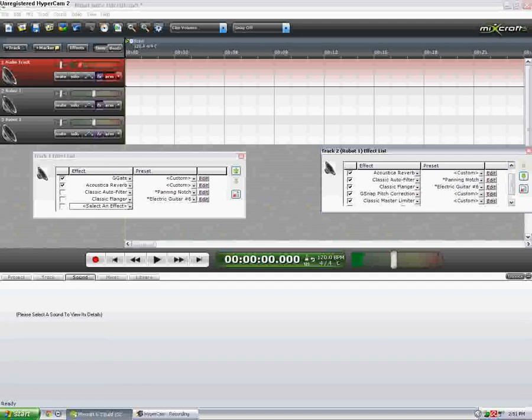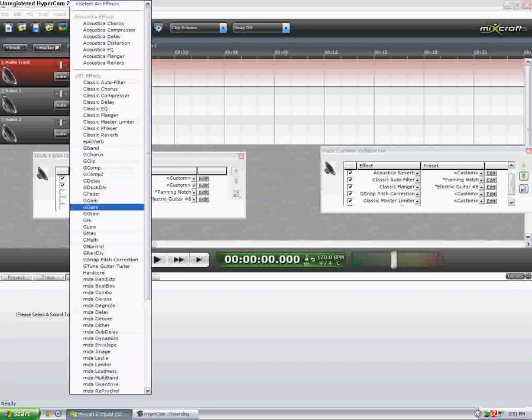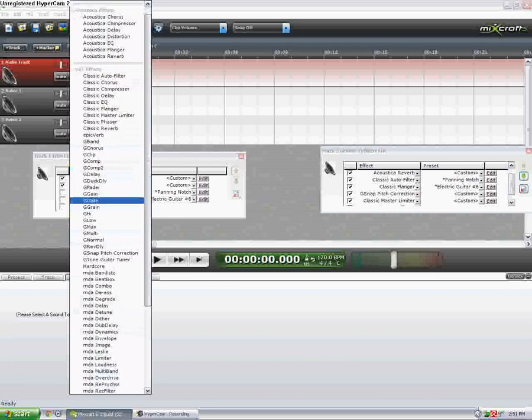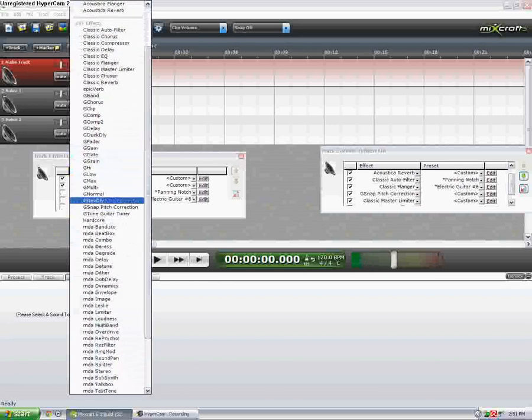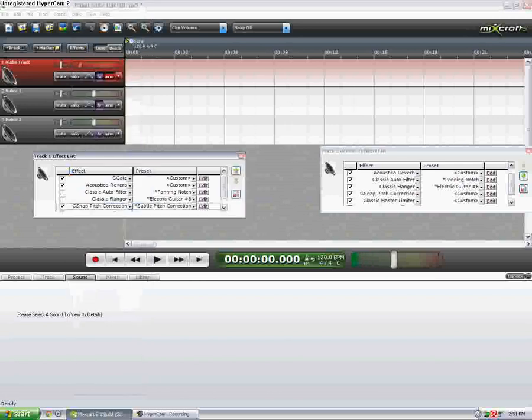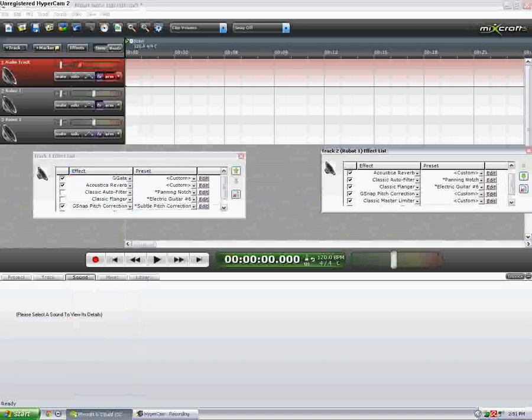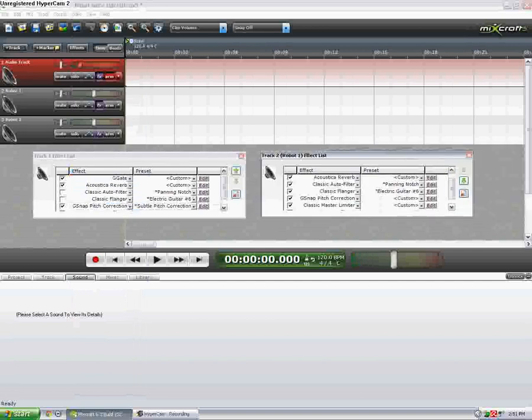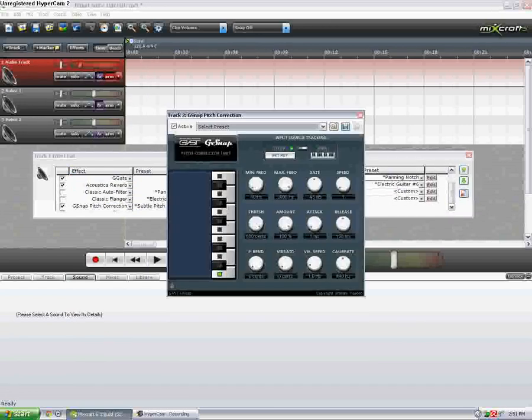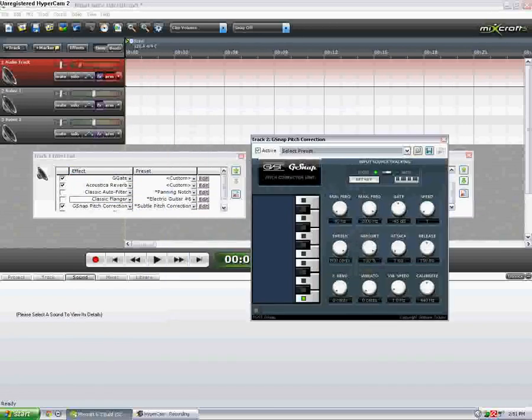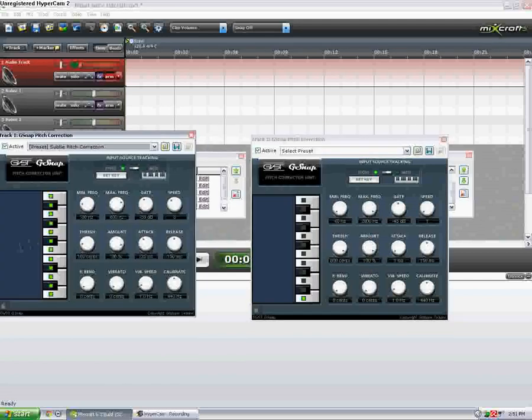One of the most important parts of this effect is G snap. Auto-tune. No, not auto-tune. It's kind of like auto-tune. It's just pitch correction. Now what you want to do is set the G snap up.